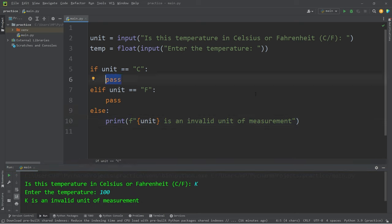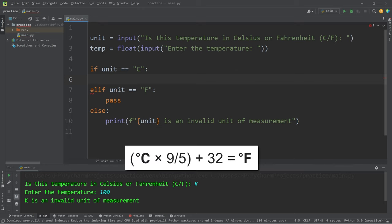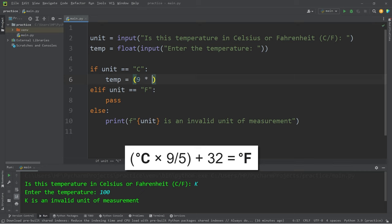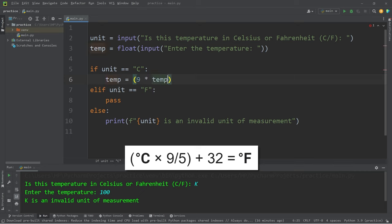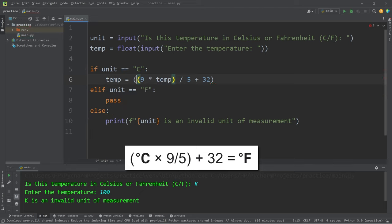Let's convert Fahrenheit to Celsius using this formula. We will take our temperature equals 9 times our temp divided by 5 plus 32. I'll take all of this and use the round function. We'll round to one decimal place.